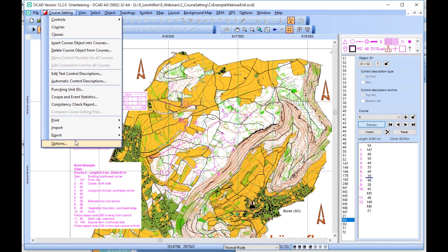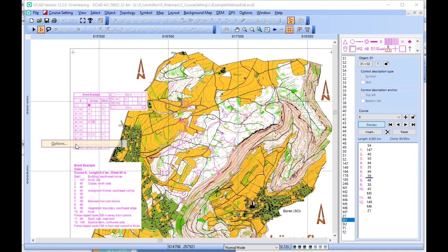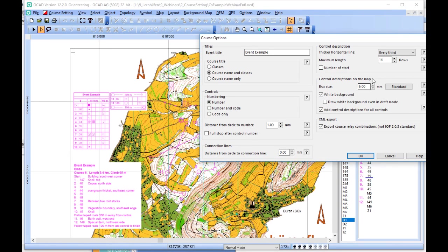There are more options about control descriptions. For example, you can choose if some lines should be drawn thicker. You can also define the box size for the control description on the map, or if the control description should have a white background.